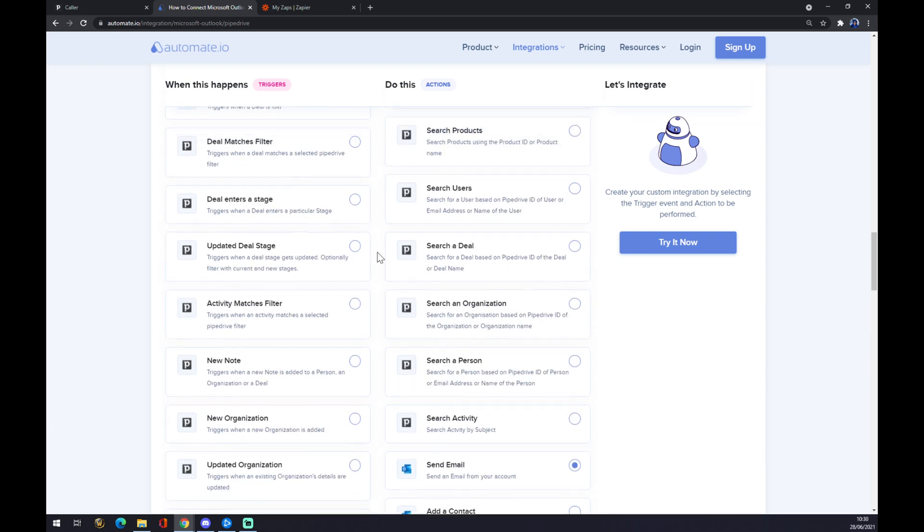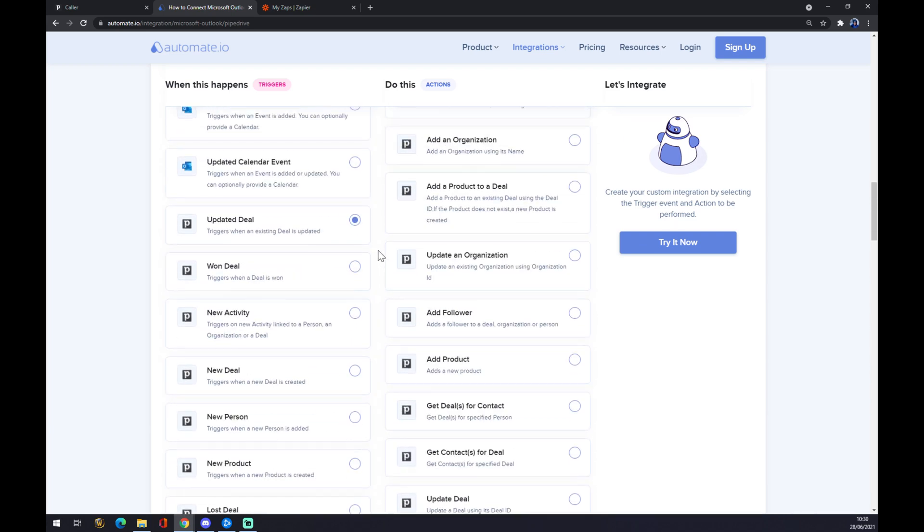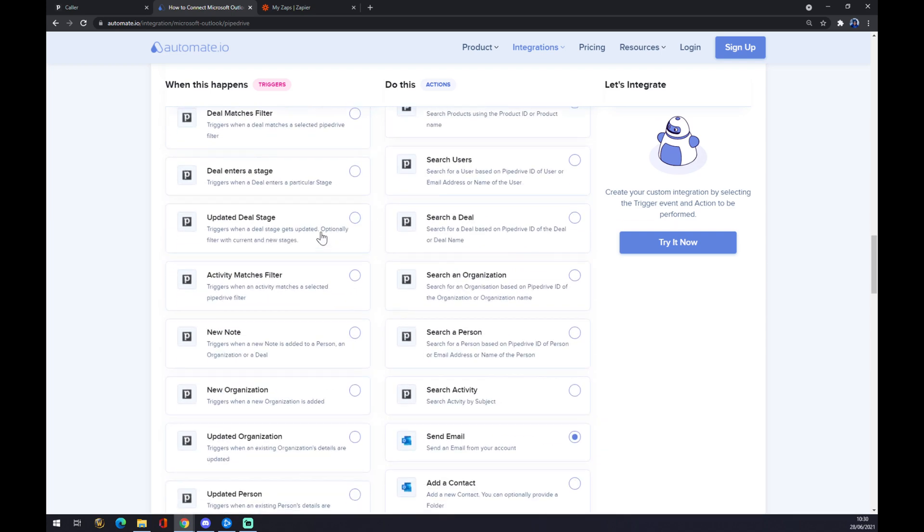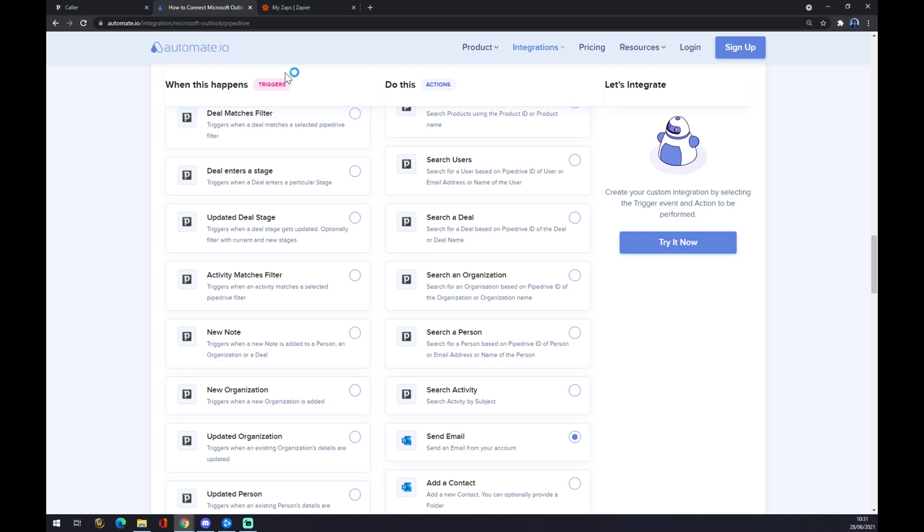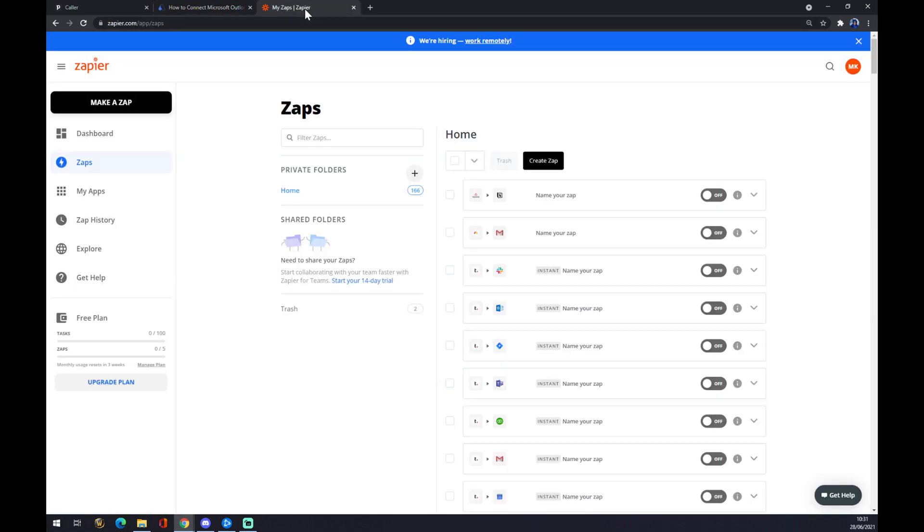Once we finish the pickings, we want to go and try it now. Once we hit try it now, we get redirected to the automate.io sign-in page and we just sign in to the account we created, and we are a few clicks away from finishing this integration.